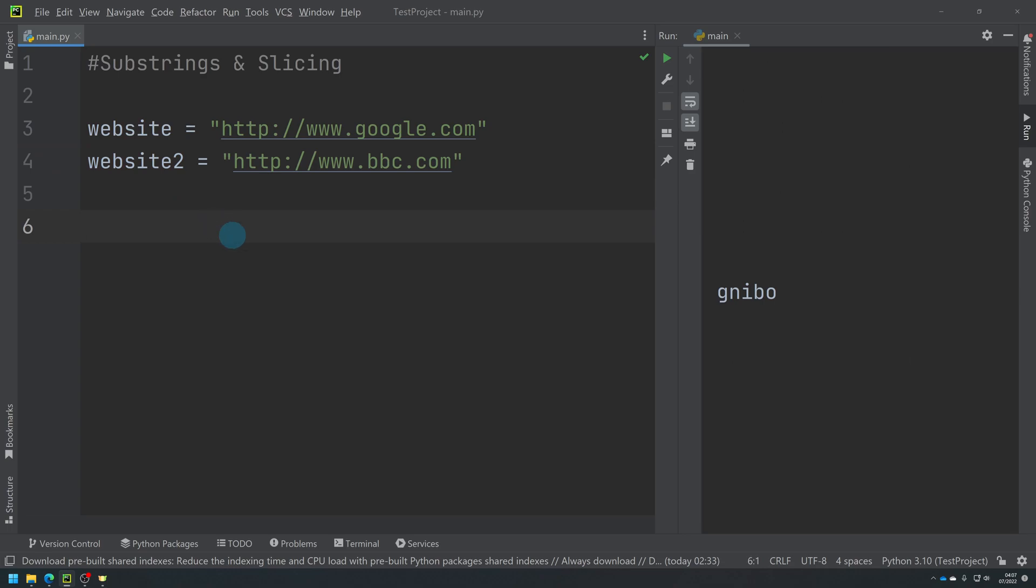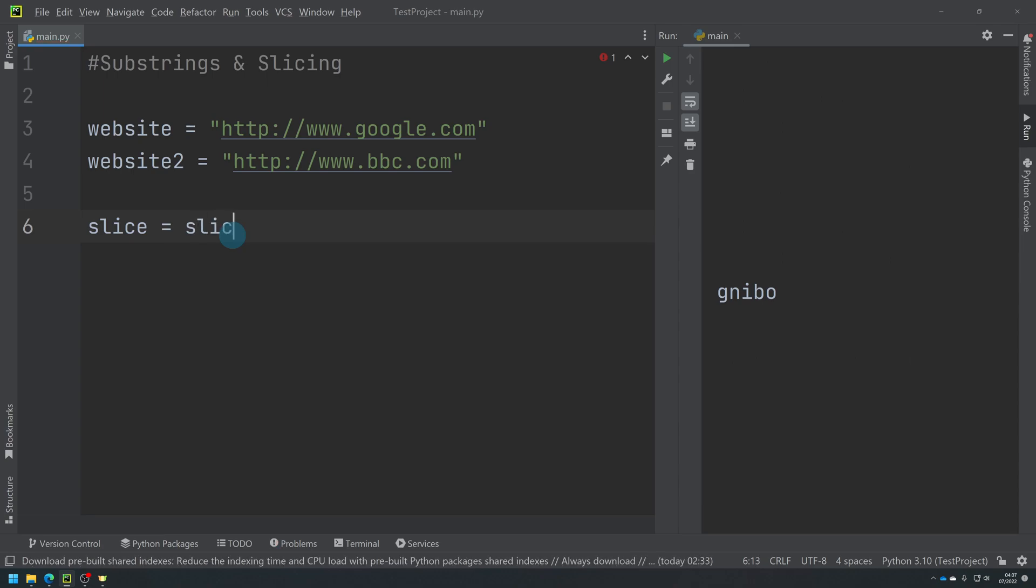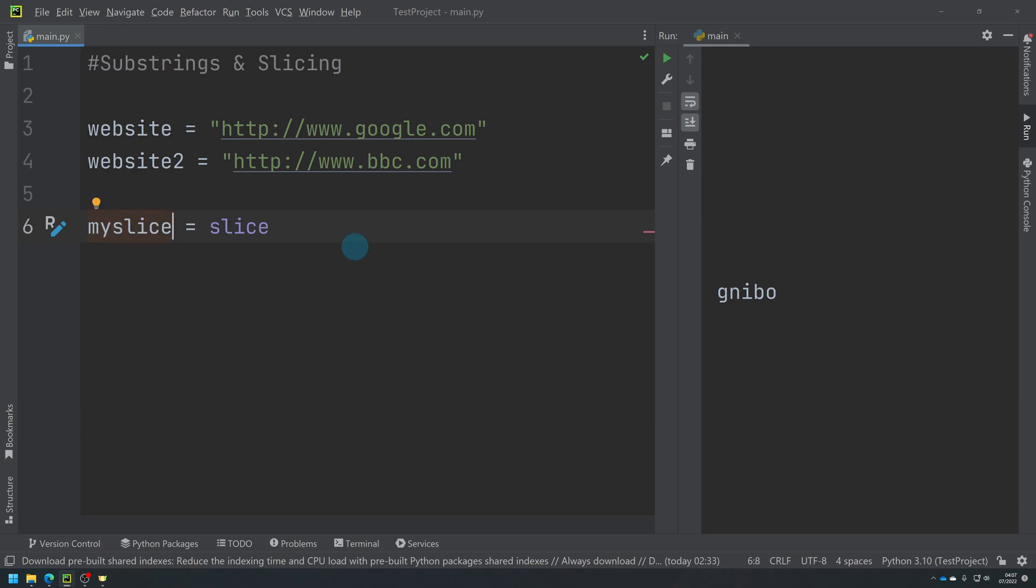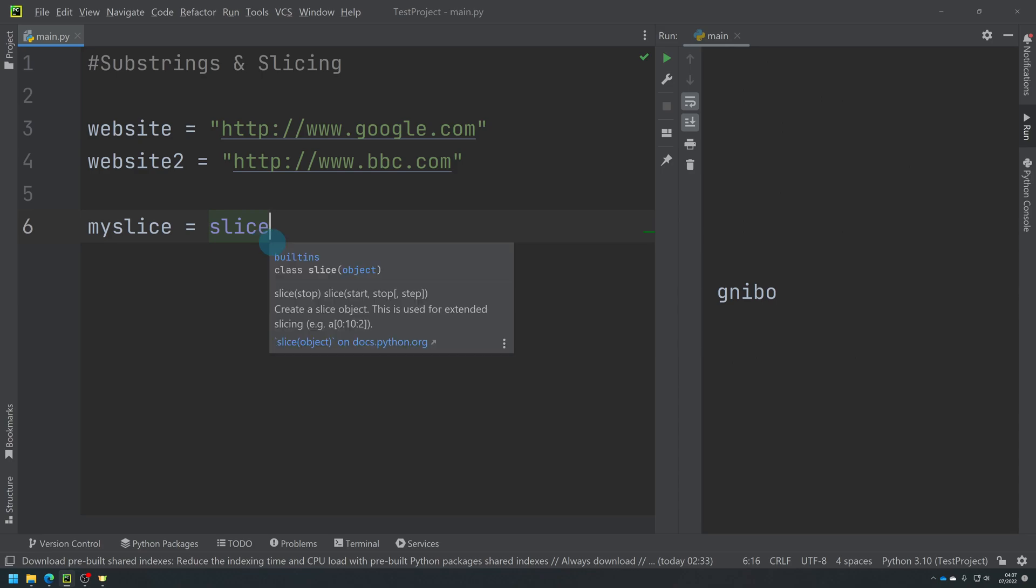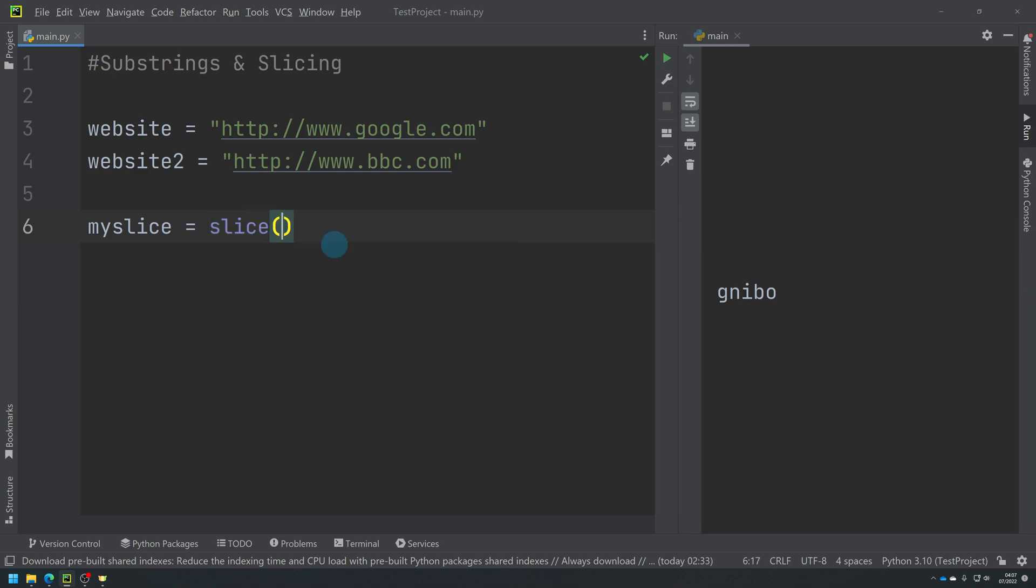What I might want to do is create what is effectively a slice. So if I write slice equals - I won't use the term slice here, I'll do myslice. It's slice, you see, it's changed color because it's an inbuilt function. And I'm going to say I want to slice from - we'll work it out.